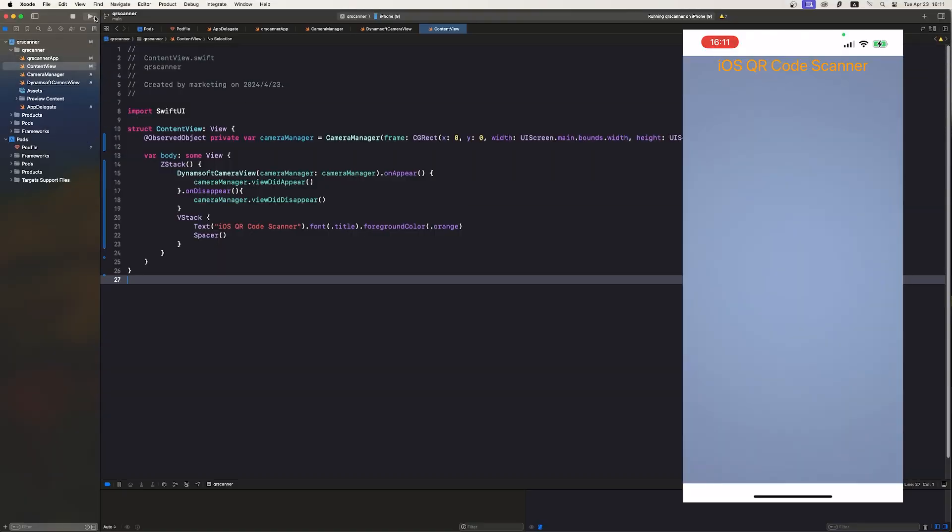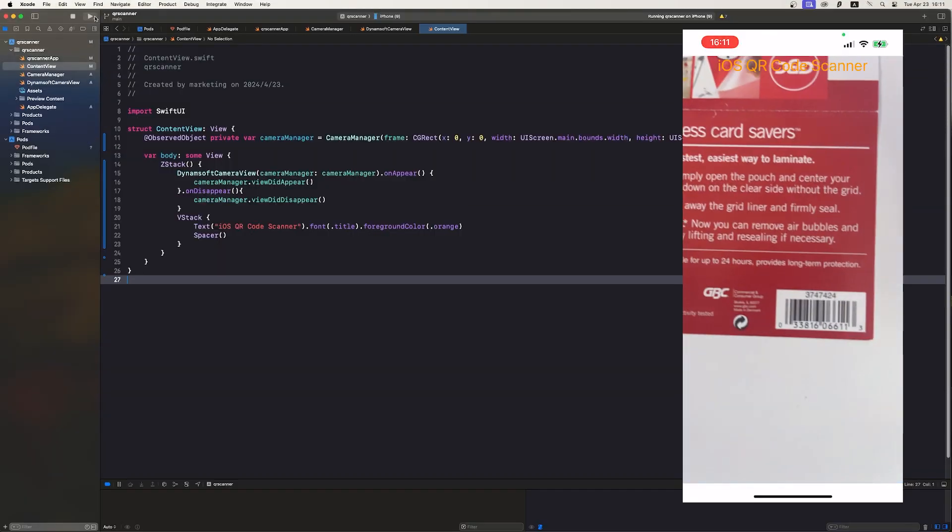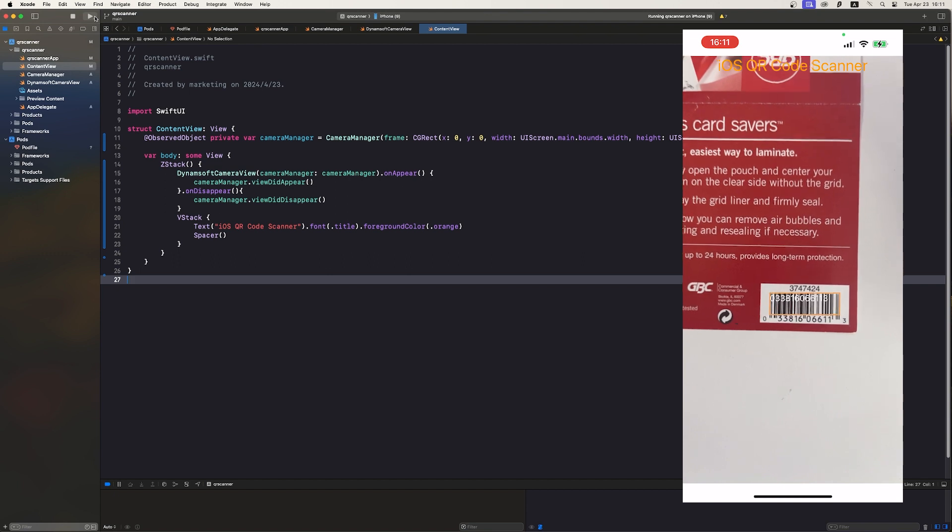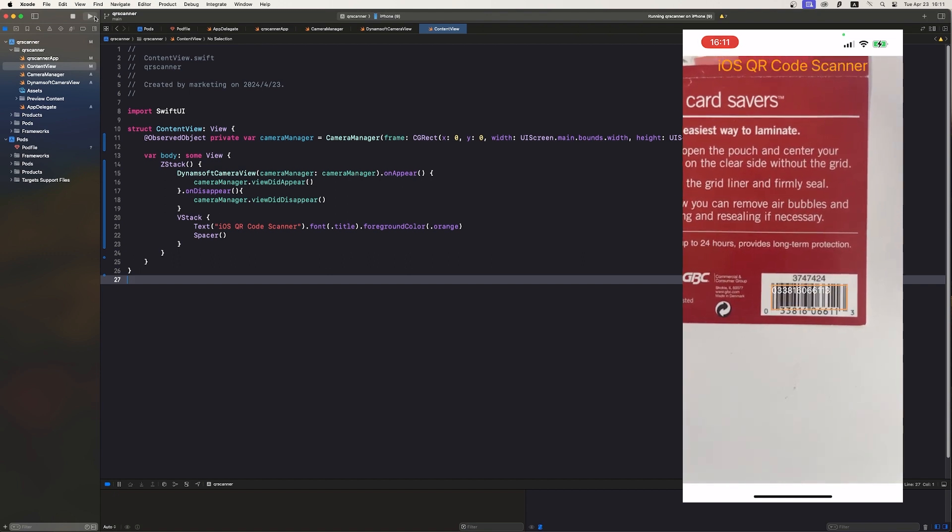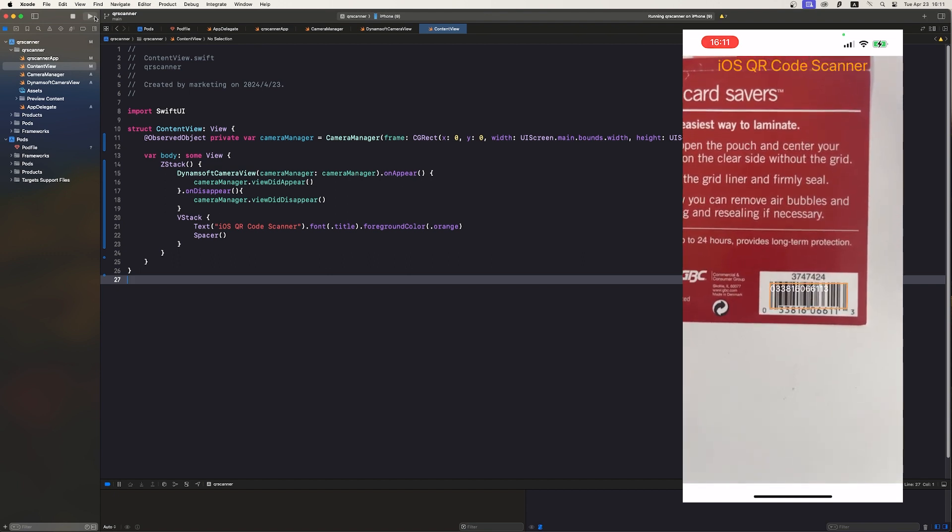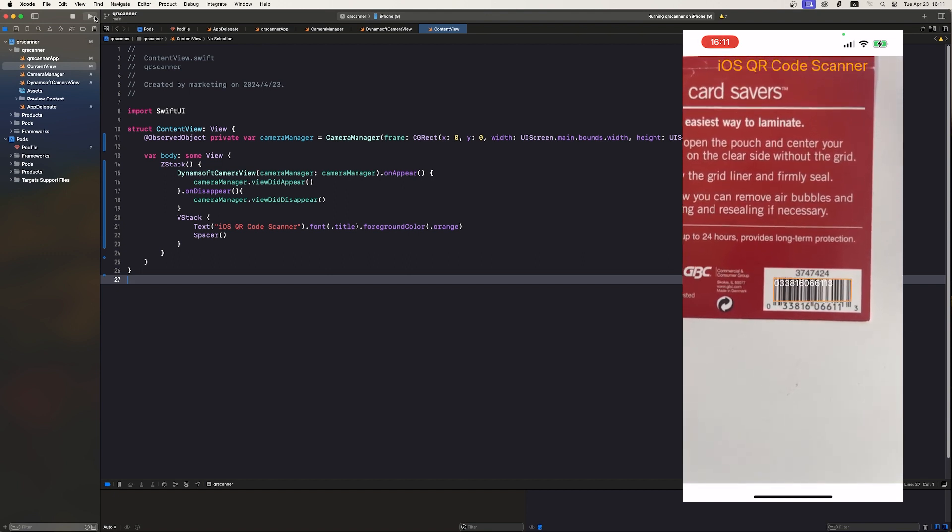Hey everyone, welcome to our channel. Today, we're going to show you how to make a barcode scanner using SwiftUI in Xcode.